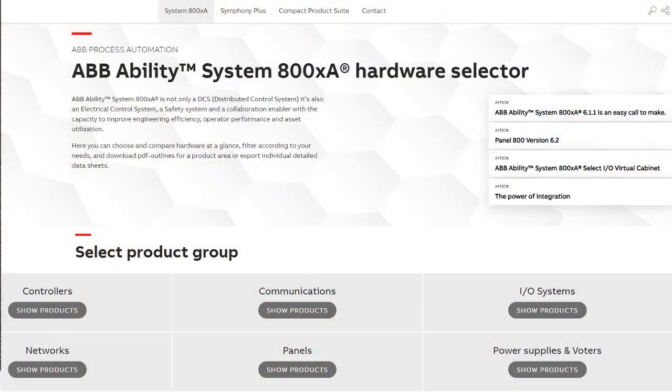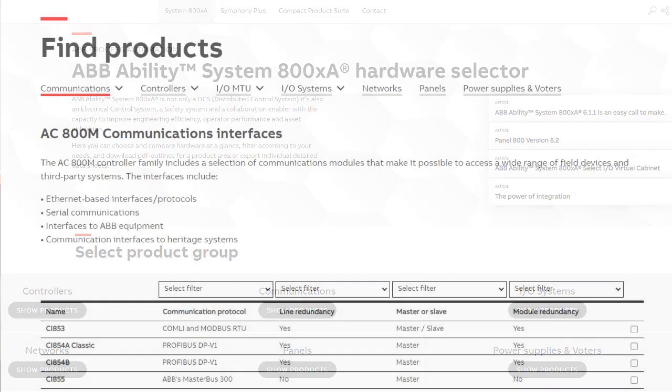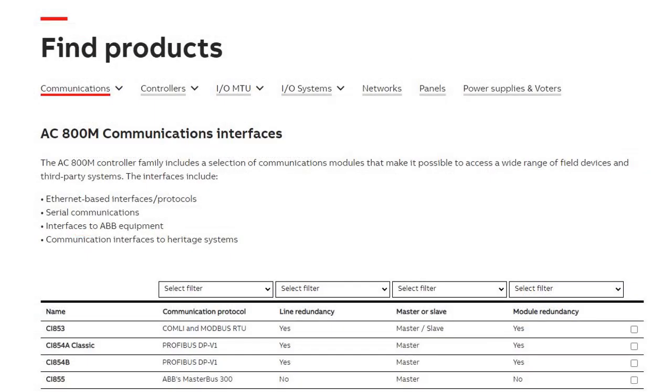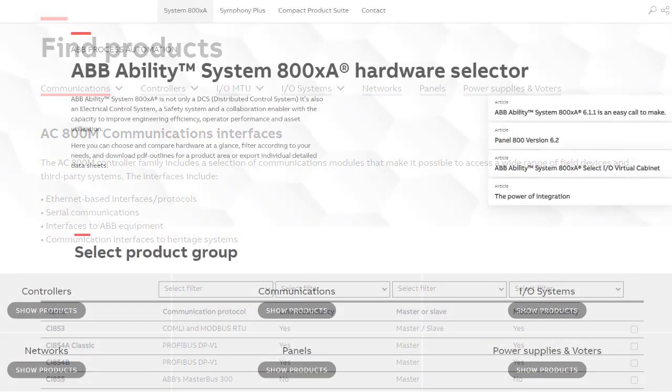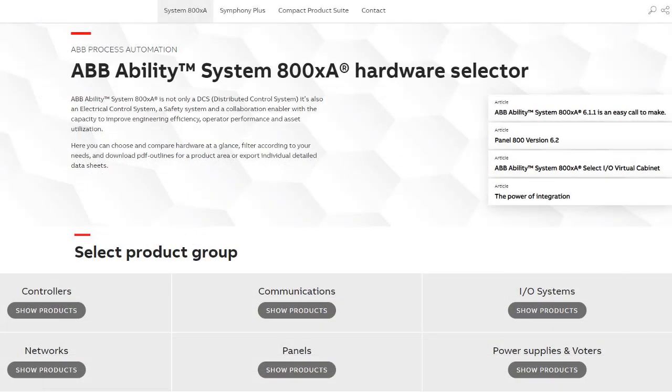Introducing the System 800XA Hardware Selector from ABB. The System Hardware Selector is an easy-to-use tool that allows you to find the right System 800XA hardware components required for your next automation project. It's available anywhere you have internet access and on any device by going to 800XAHardwareSelector.com.